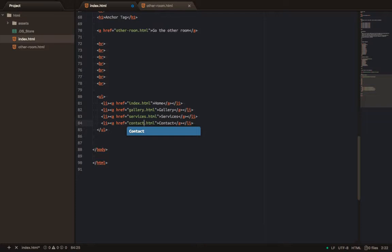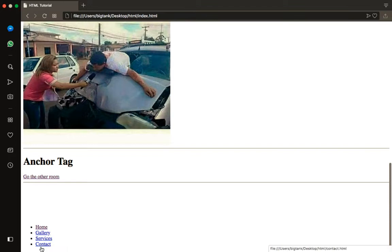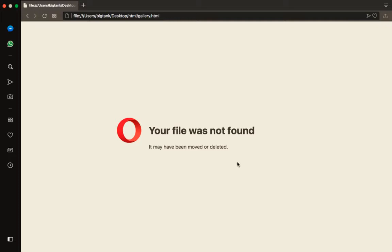So if you see the result now, I'll just show the browser. If I click on Home, you can see it goes there. But if I click on Gallery, it tries to go to that gallery location, but the operator says the file was not found. Why? Because we never created the file. So we'll create it now.